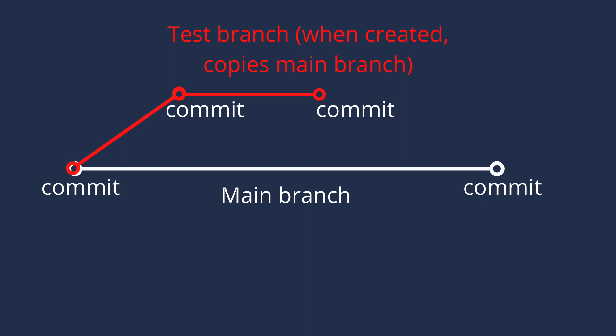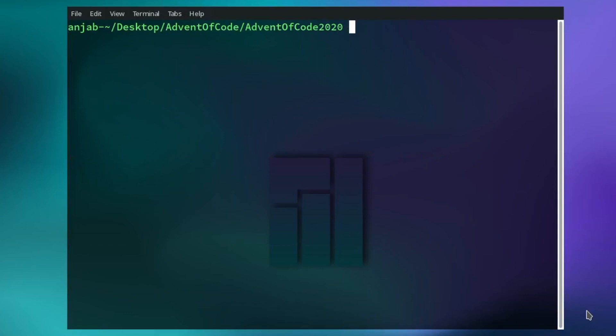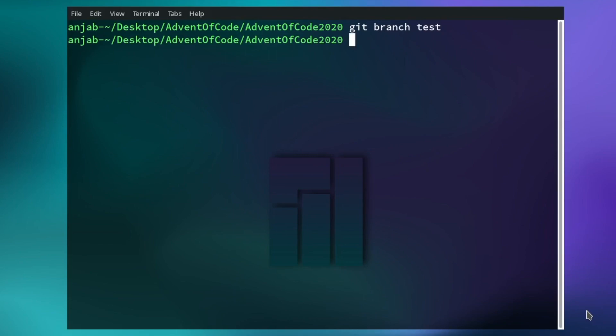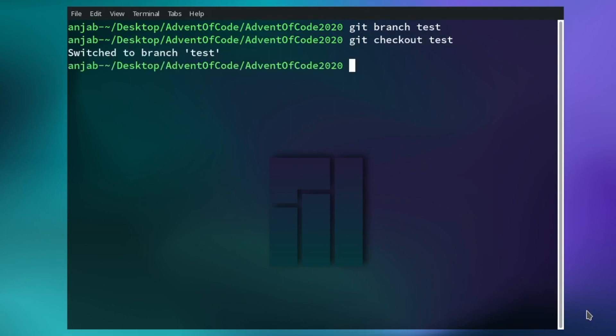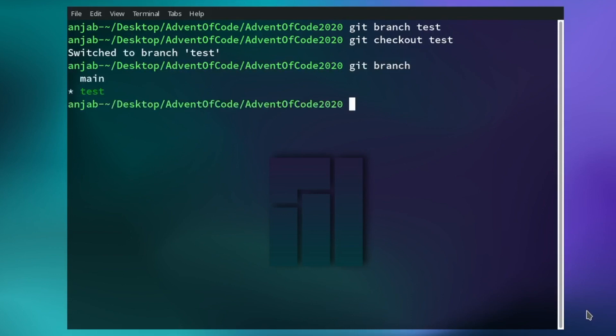The third topic I want to talk about is branching. When you work in a team, you shouldn't work on the master branch, but create a separate branch which can be merged into the master branch after your colleagues reviewed the changes you made. To create a new branch, type git branch and let's call it 'test'. Then to switch to this new branch, write git checkout test. When you type git branch, you see your local branches — you now have the main branch and the test branch, and with the star you can see which branch you are on right now.